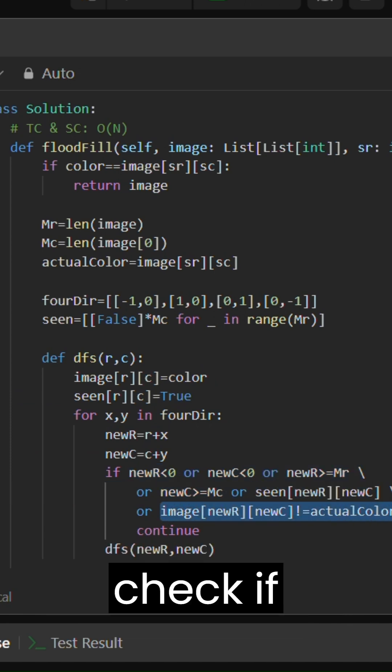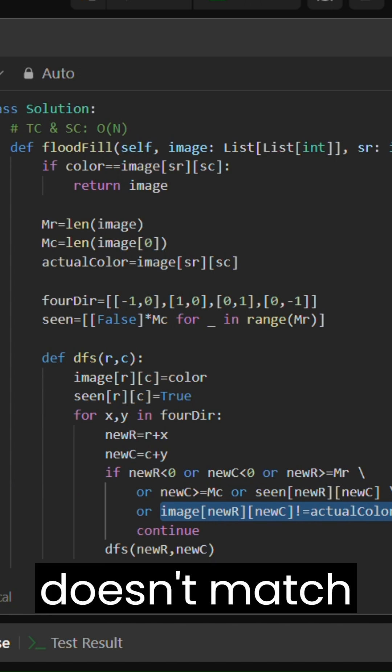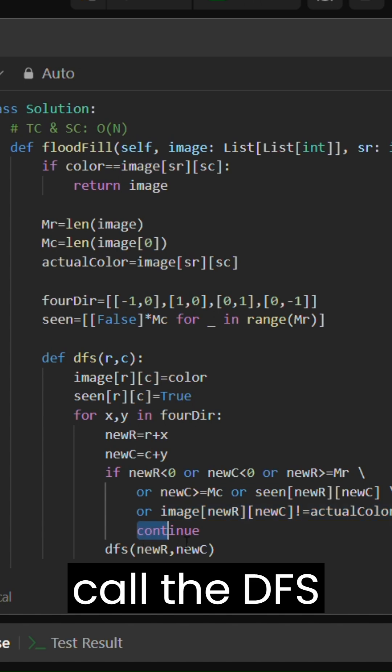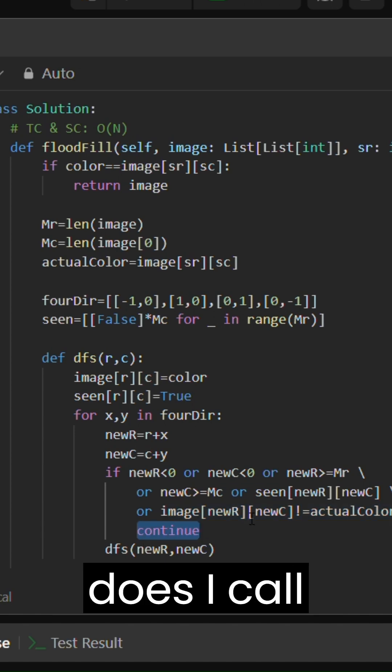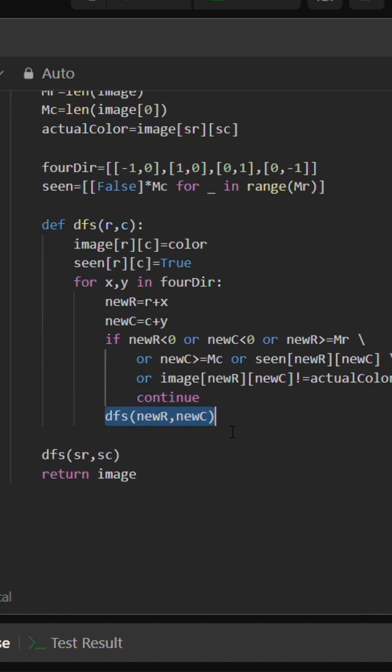And then this is a condition I have to check if color actually doesn't match my actual color. If it doesn't match then I don't call the DFS anymore. If it does I call the DFS. That's it.